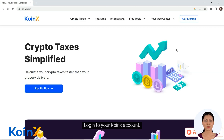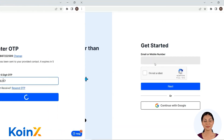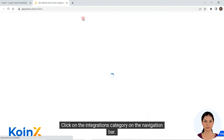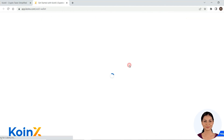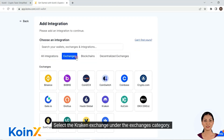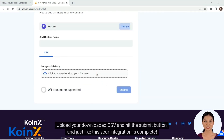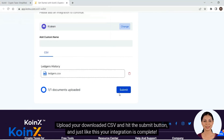Log into your Conix account. Click on the integrations category on the navigation bar. Select the Kraken Exchange under the exchanges category. Upload your downloaded CSV and hit the submit button, and just like this your integration is complete.